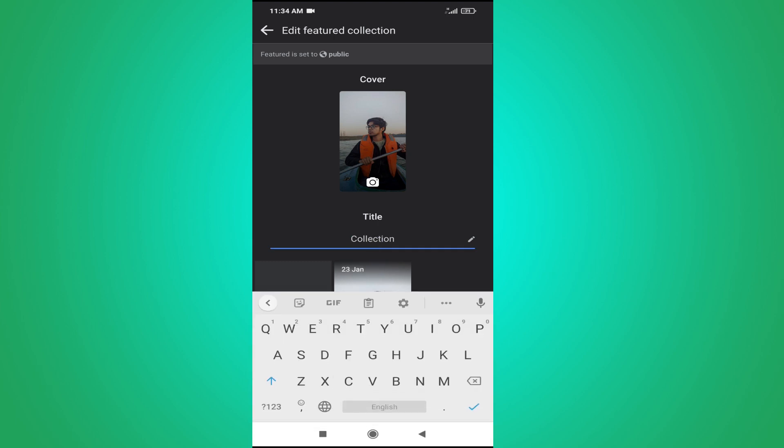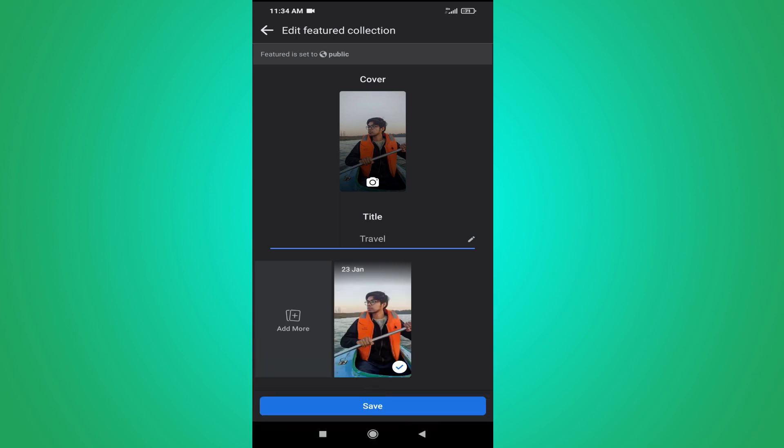You can also give it a title here. For example, I'm giving the title and then you just have to tap save here.